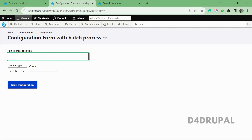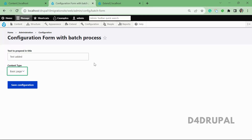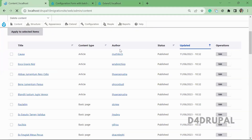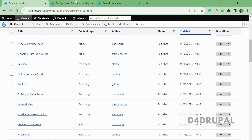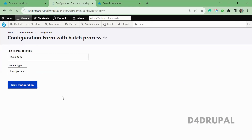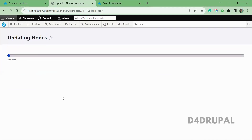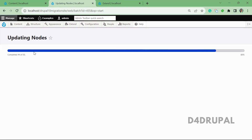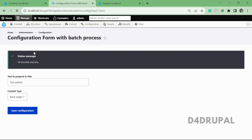The form has two fields: one is 'text to prepend in title' and the next is 'content type'. I'll enter 'text added' and select content type 'basic page'. I have some basic page contents here, and I'm going to prepend this text into all the basic page content. When you submit the form, you can see the batch process started, and here you can see the count — around 50 contents are being updated.